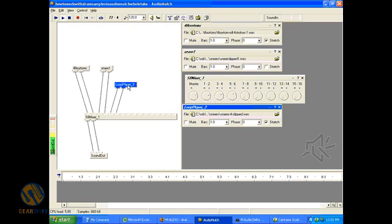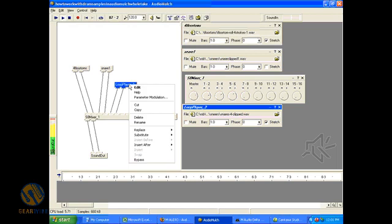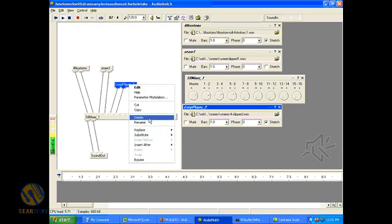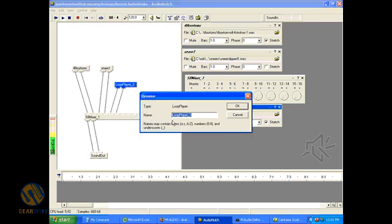So let's turn off the stretch for a second and see what happens. Sounds a lot more conventional because the tempo is not a factor in its playback. I kind of like it the other way. We're going to rename this and we're going to call this Slow Trips.